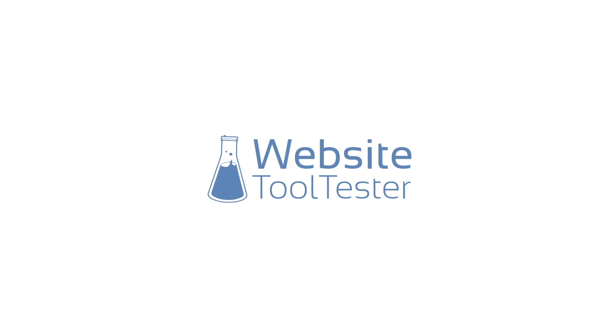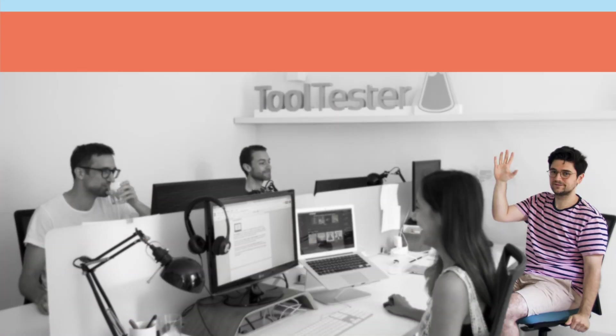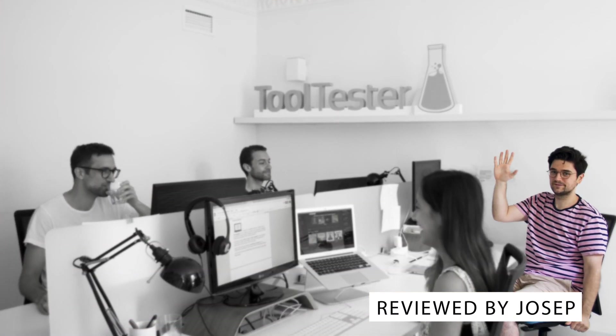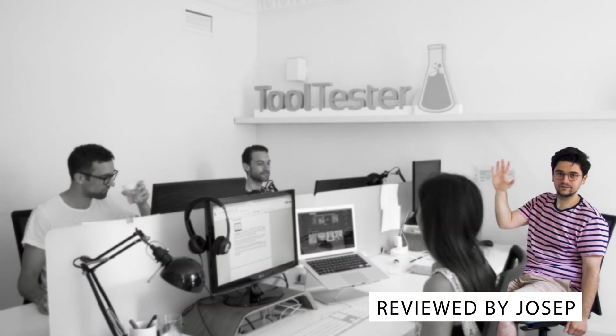Welcome to WebsiteToolTester.com where we help you find the best hosting service for your website and how to launch it.